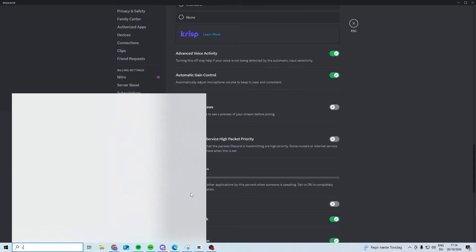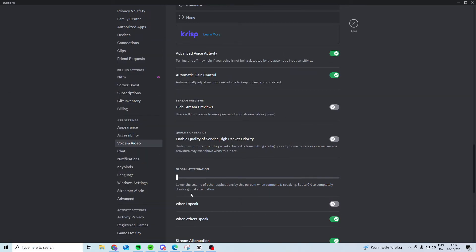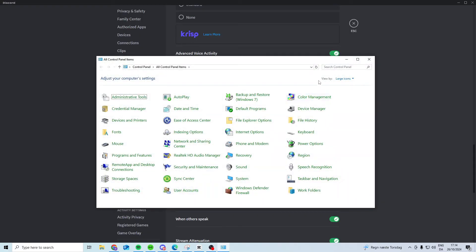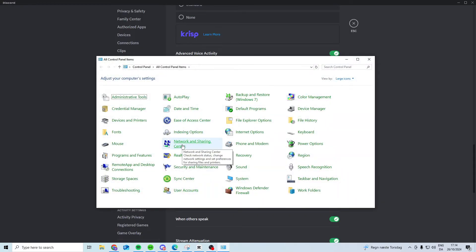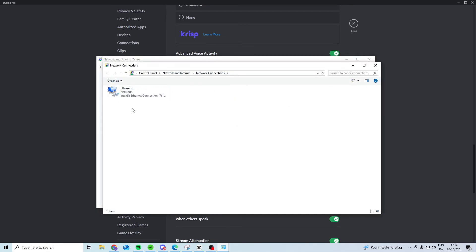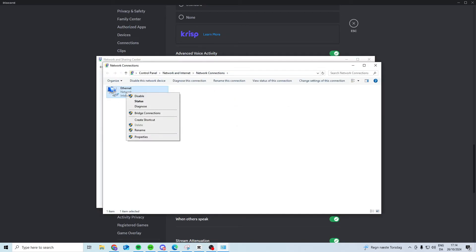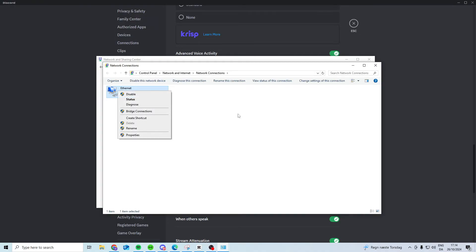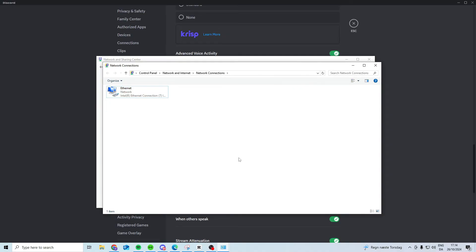Another thing you can do is come here and search for control panel, view by large icons and then choose network and sharing center. In here change adapter settings, find your internet, right click disable and right click enable. That's just going to quickly reset your internet on your PC and see if that works.